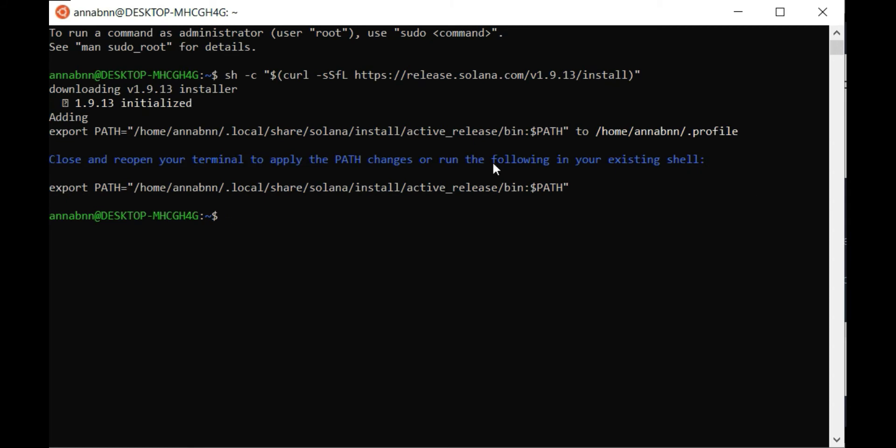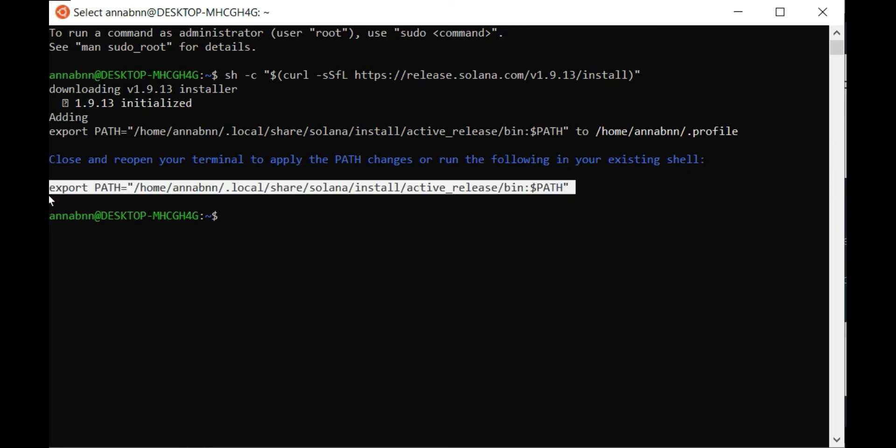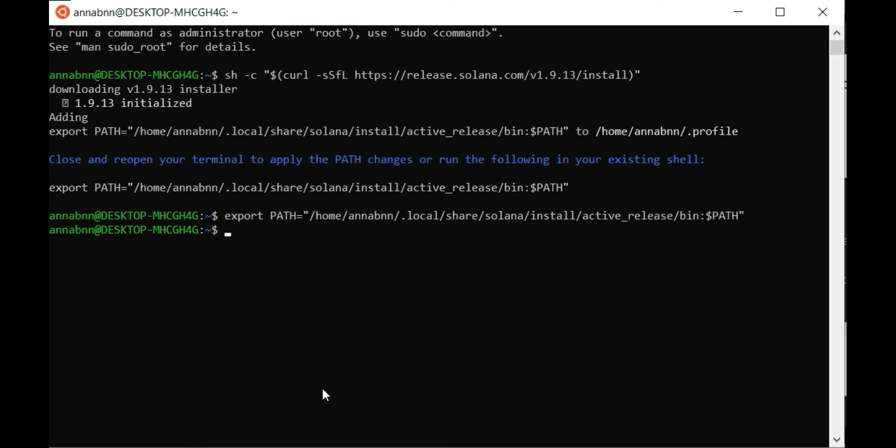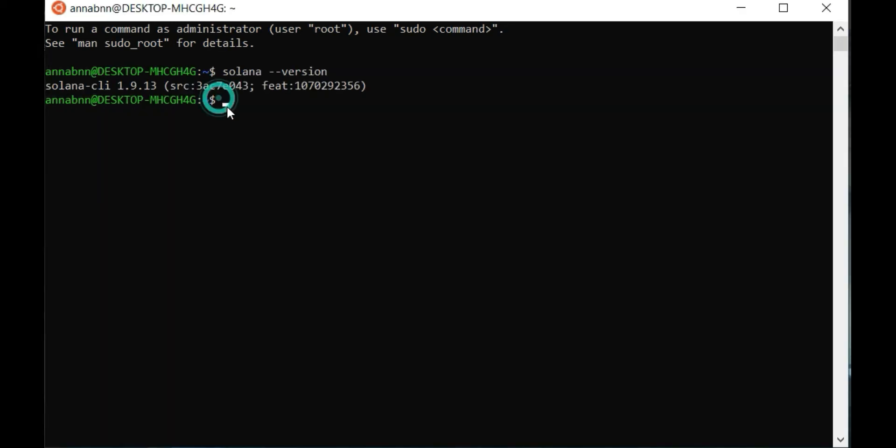Then copy this line, paste and check Solana version using Solana dash dash version. Okay, Solana is installed.